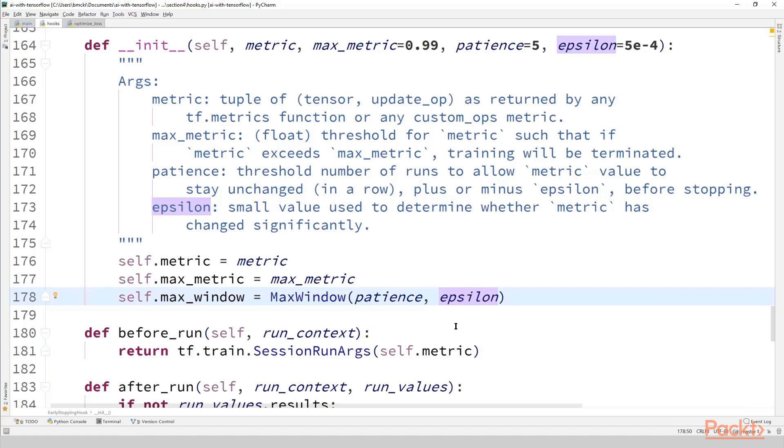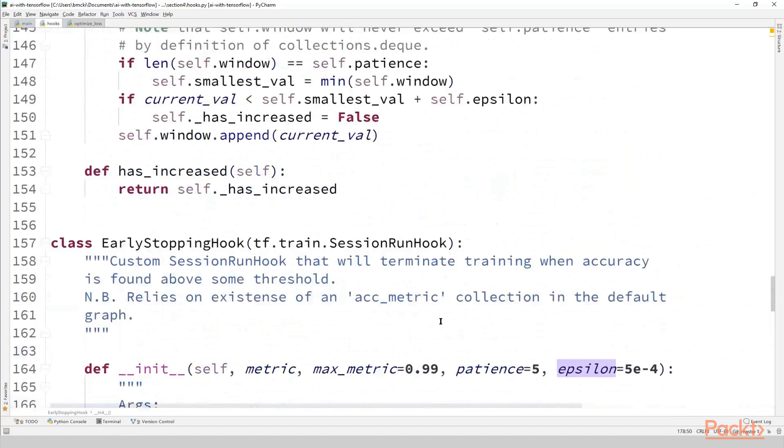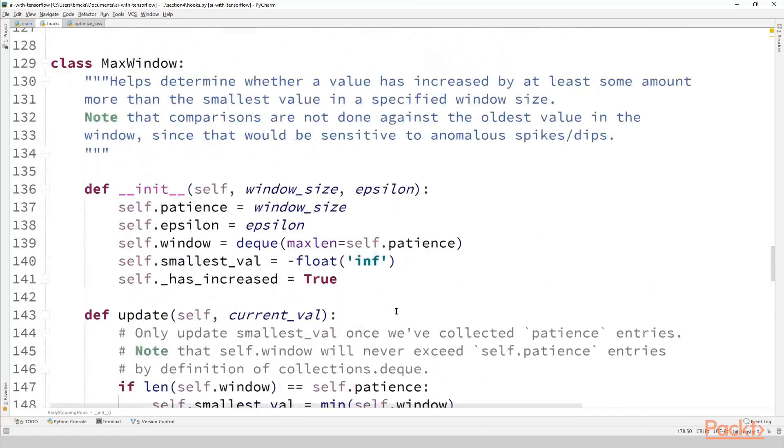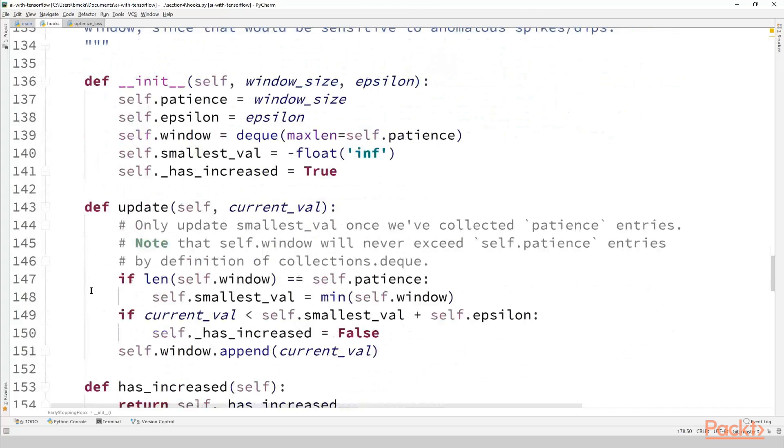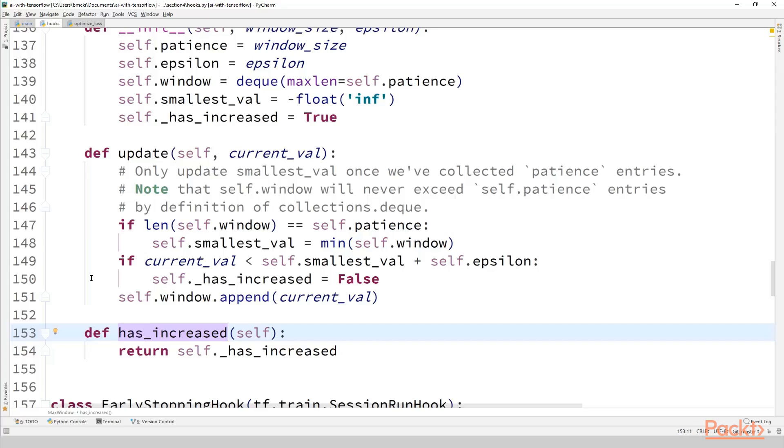This is done with our helper class max_window which I will scroll up to the implementation of. It's real short right here. We see that it has just one method update and a simple getter method has_increased which we can call to see whether it's time to terminate early. Every time we call update with a new value our max_window helper will append it to its internal queue of max length patience and if it ever receives a value that's smaller than the smallest in its queue it sets its has_increased attribute to false indicating that it's time to stop.